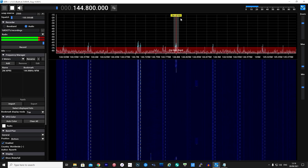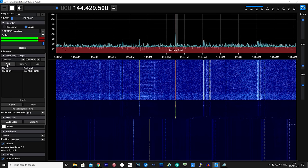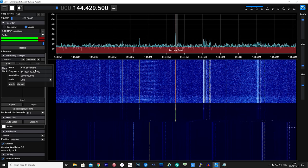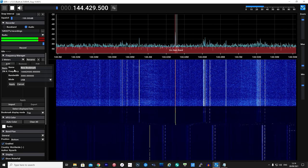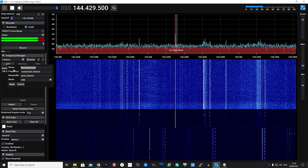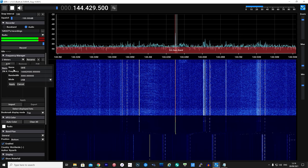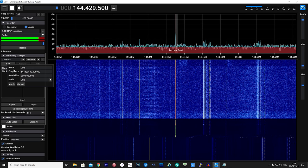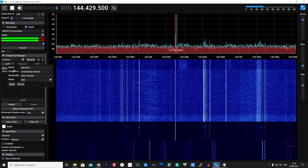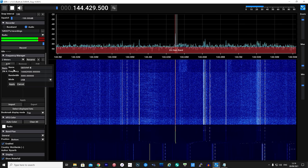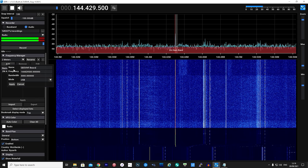The bookmark feature, in my opinion, is a great tool, especially if you spend time scanning the bands coming across frequencies you're not familiar with. You can then save them and come back to them after researching what they are.